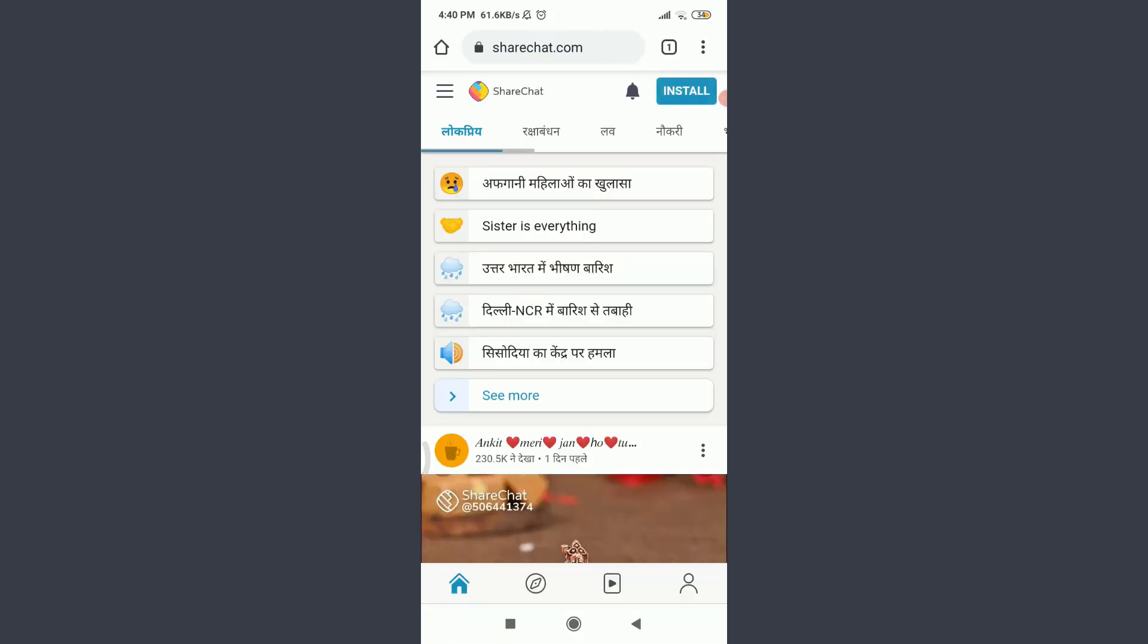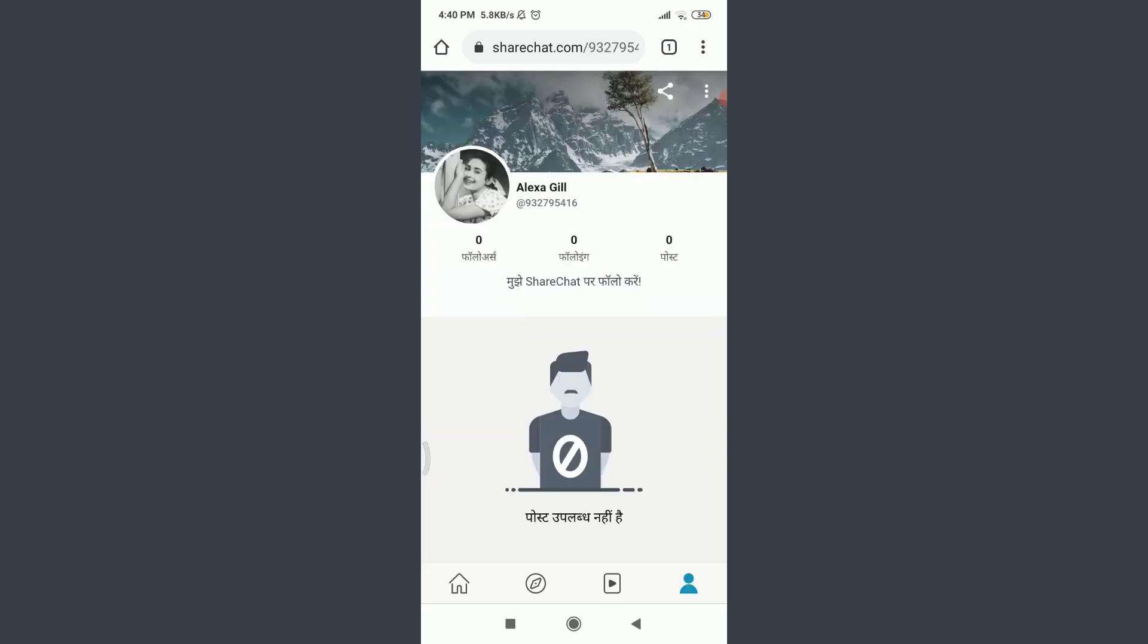You can see that I am already logged in. You can make sure of it by tapping on this profile icon on the bottom right corner. Alexa Girl - that's my profile name, which means it is my profile.